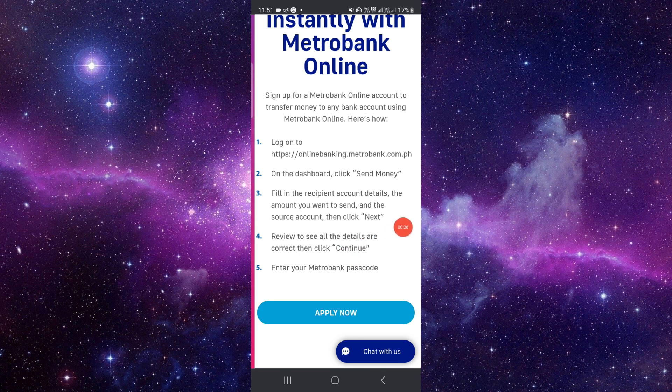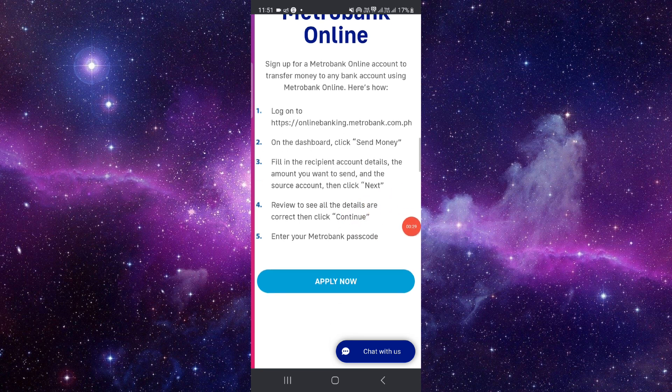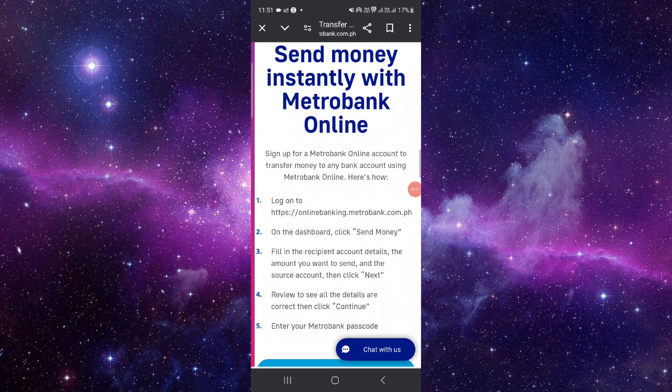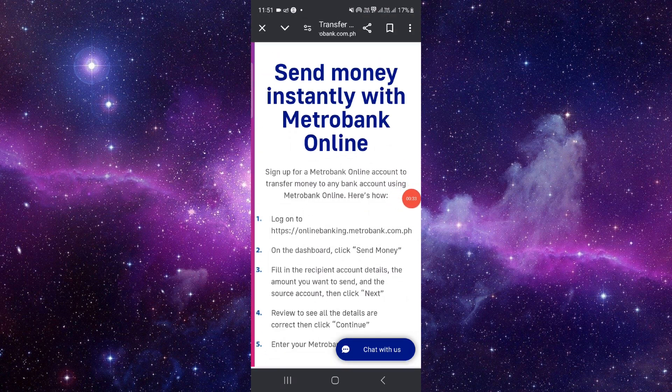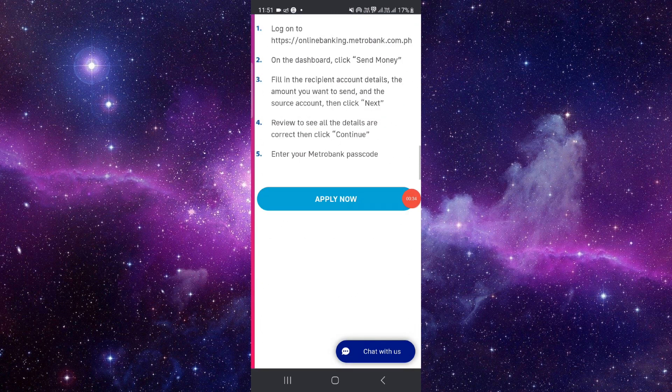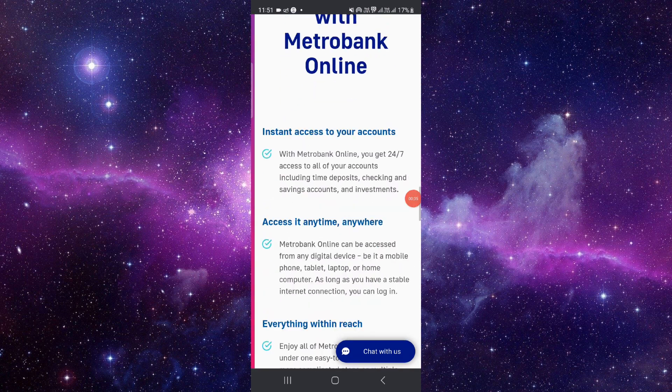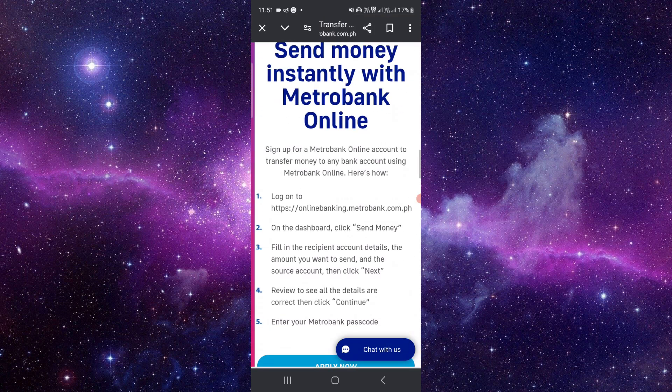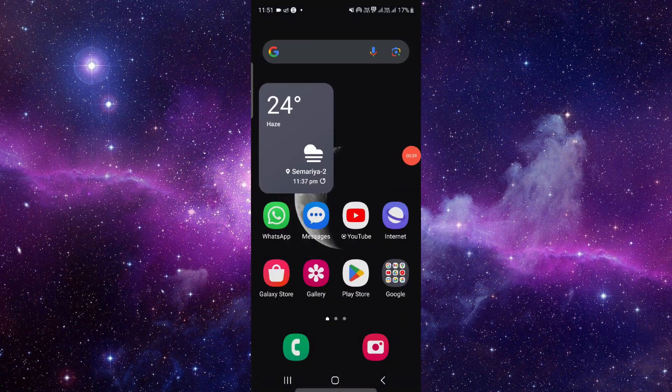Then you have to click on next and review, and you can just enter the passcode of your Metro Bank and your money will be transferred. By this way you can do it and it's an easy way too.